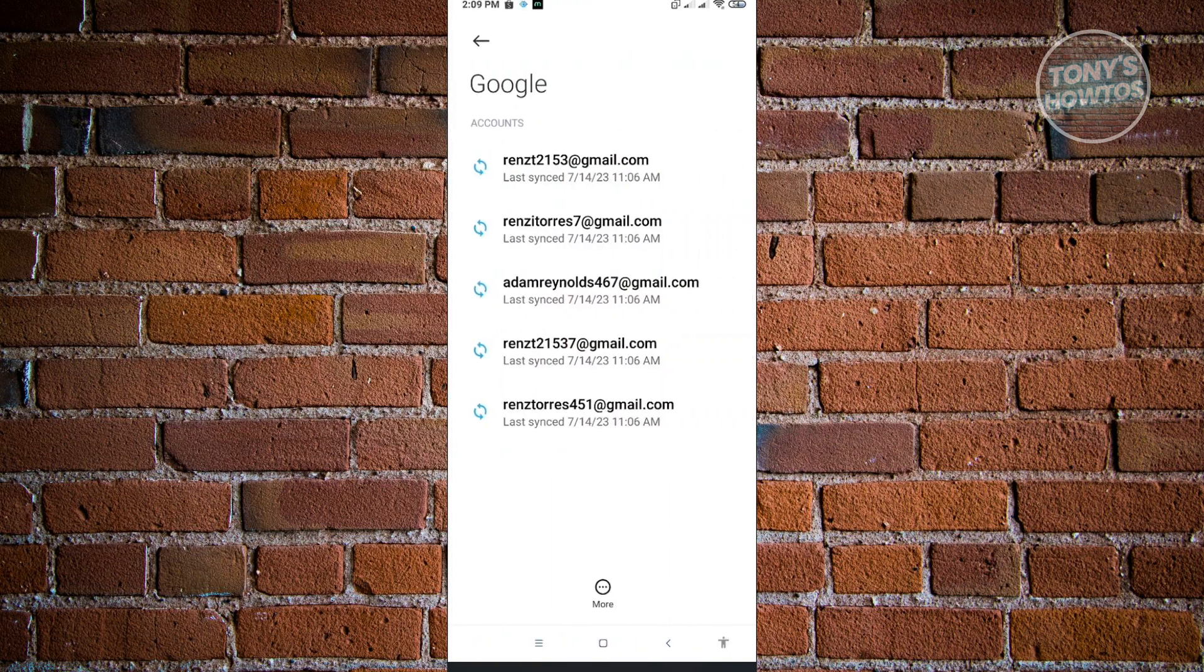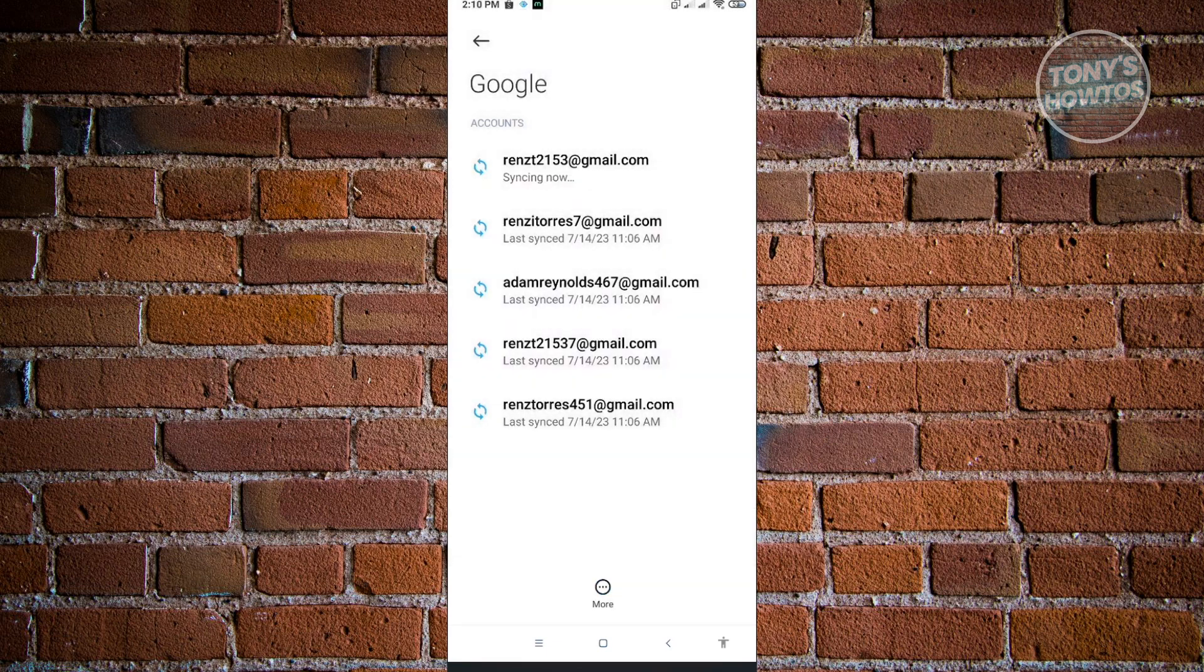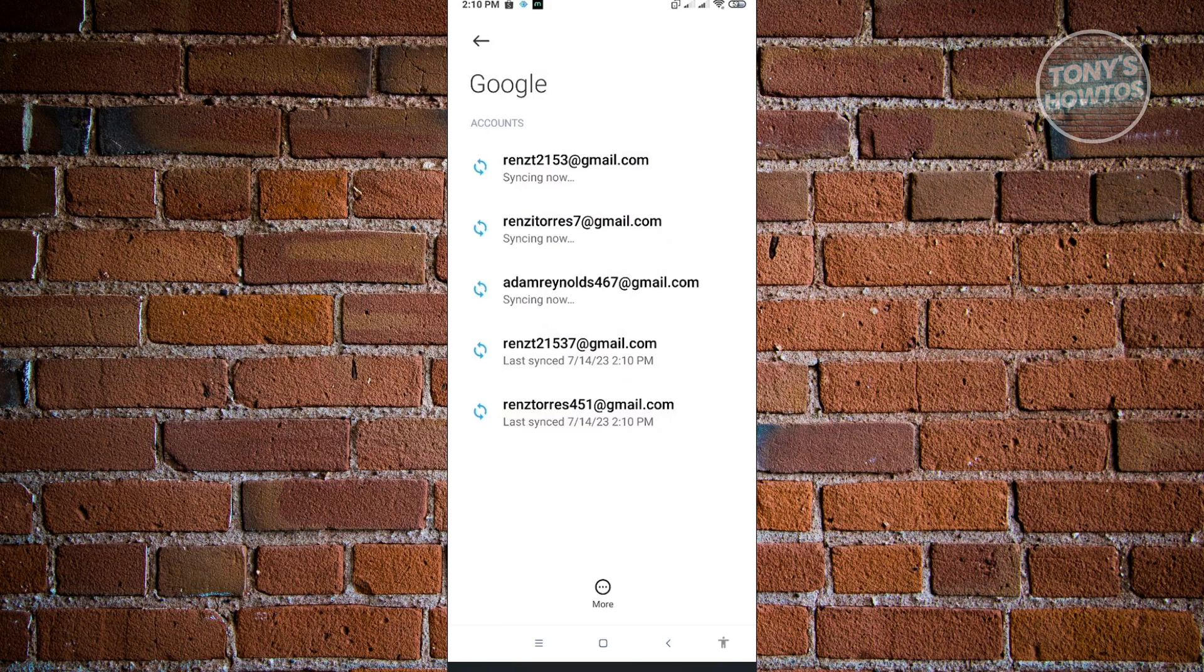From here, we want to sync all of these accounts. Click on More, then click on Sync Now. Let this sync to your account, and once it finishes syncing, check if that solves your issue.